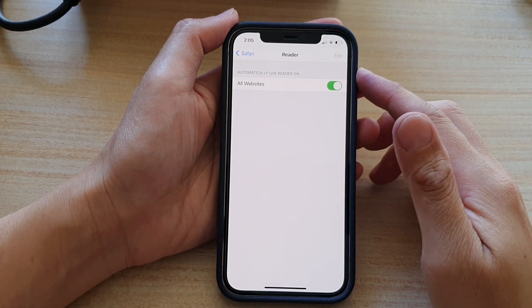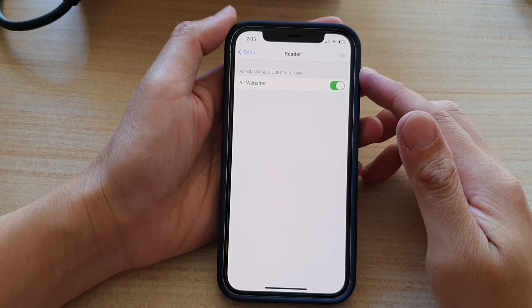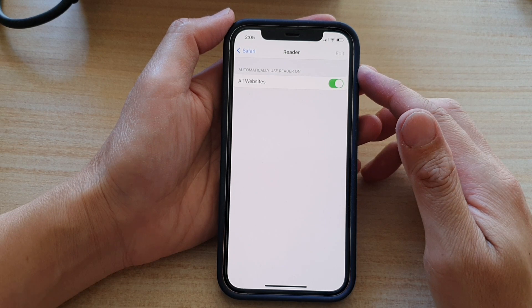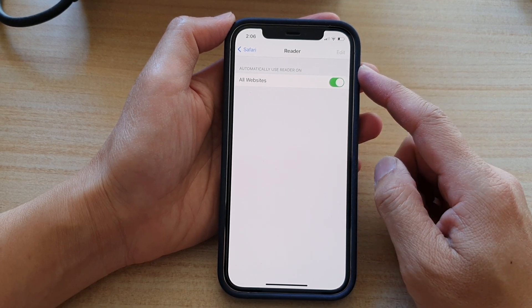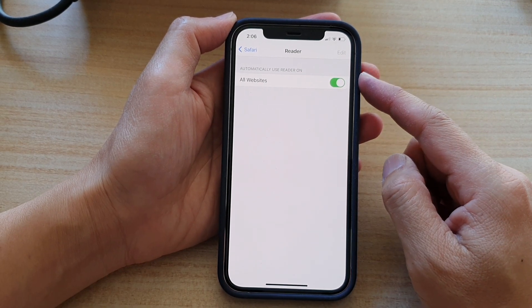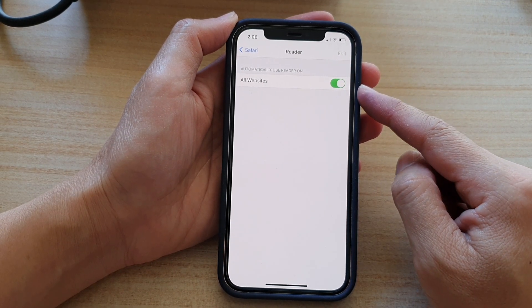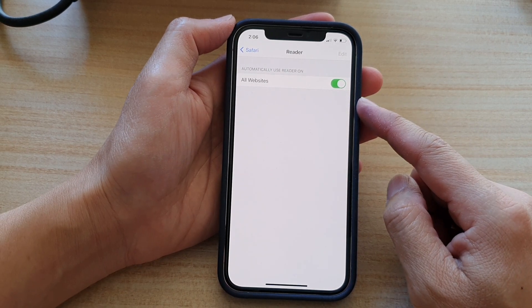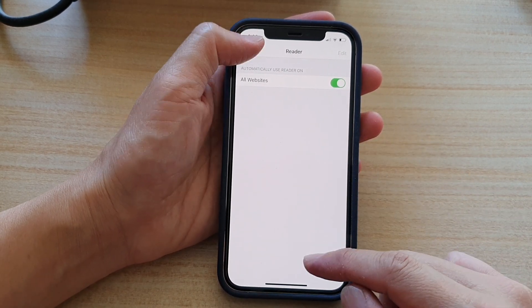Hey guys, in this video we're going to take a look at how you can set Safari to automatically use reader mode on all websites by default on the iPhone 12 or iPhone 12 Pro.